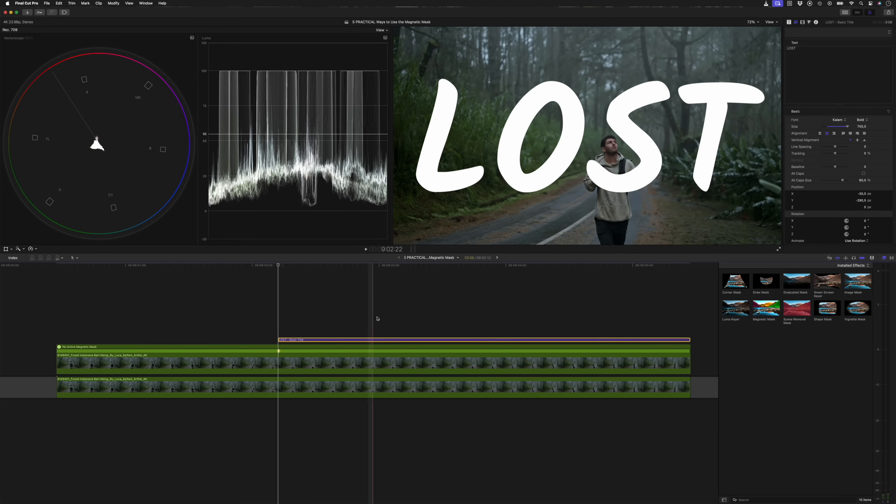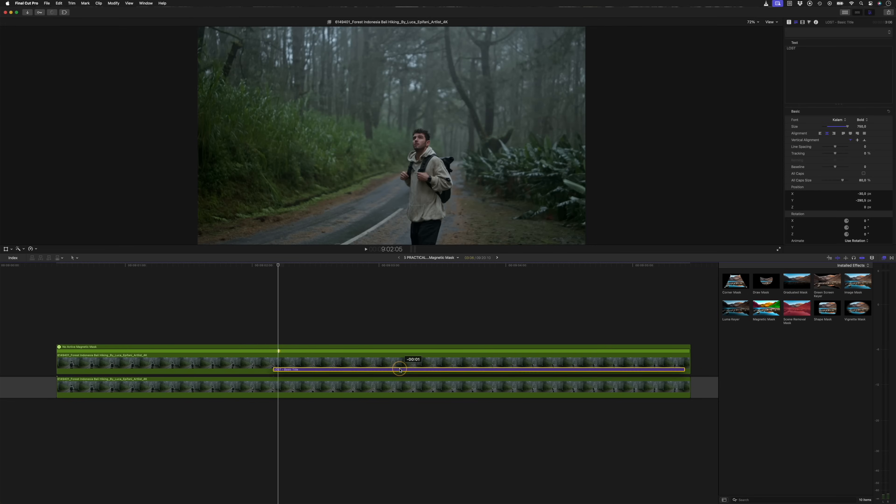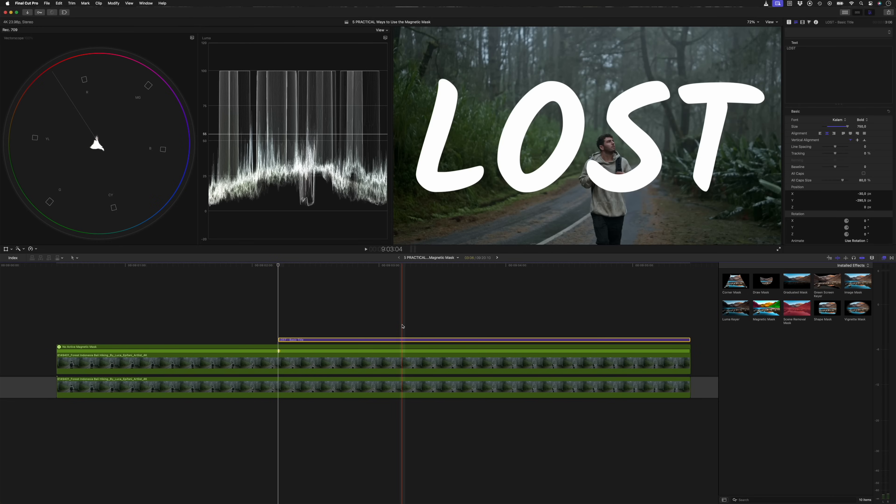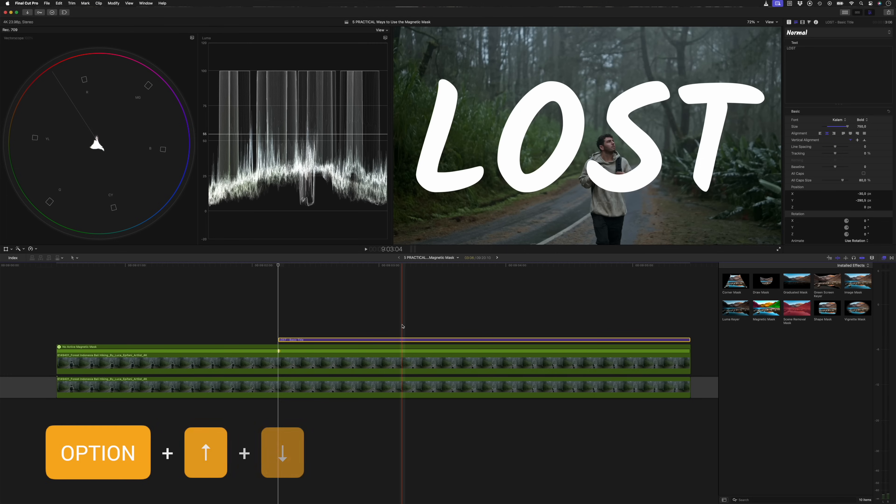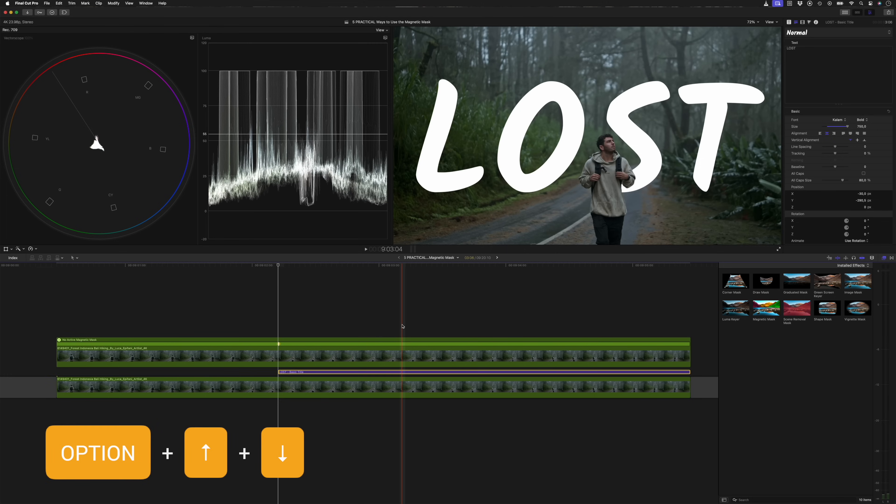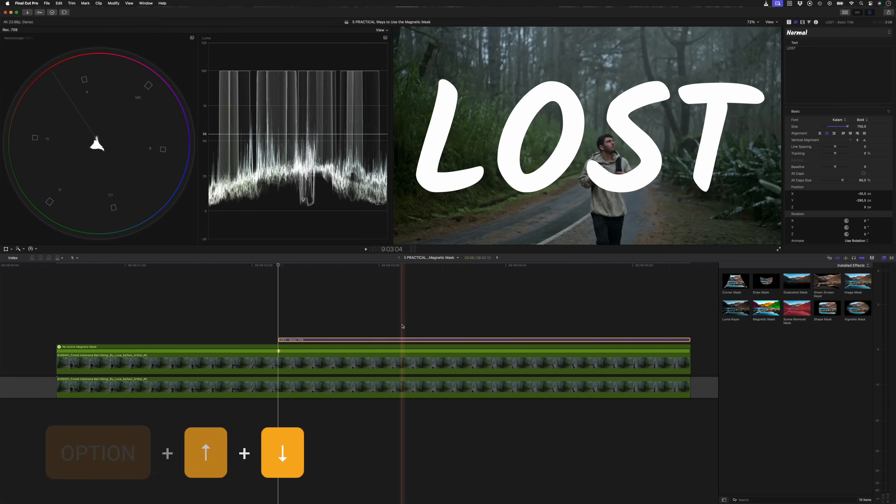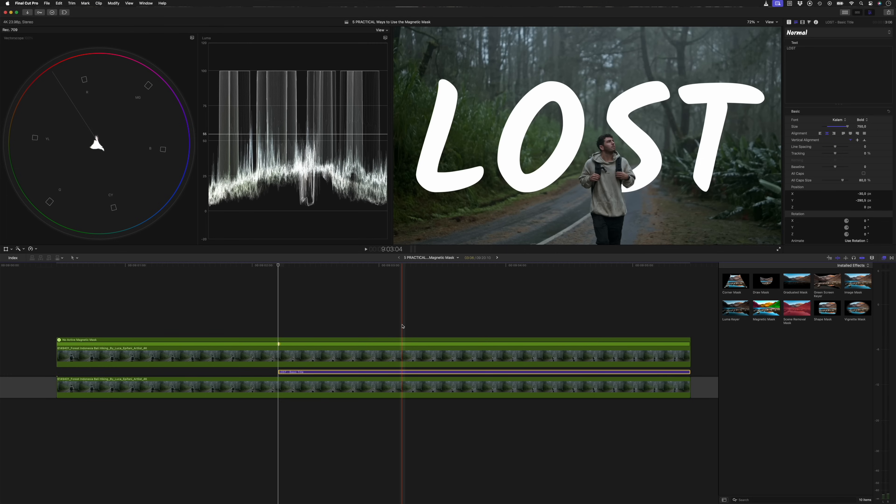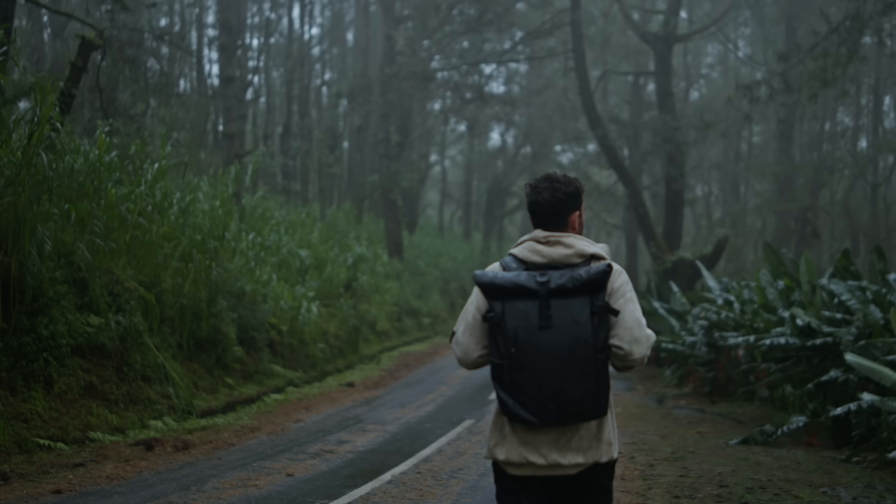Now, all I need to do is drag my title below this clip of my isolated subject. Instead of dragging, I can use the new keyboard shortcut in Final Cut Pro 11, which is option and the up or down arrows, which allows you to change the stack order of your clips. And it looks like this.